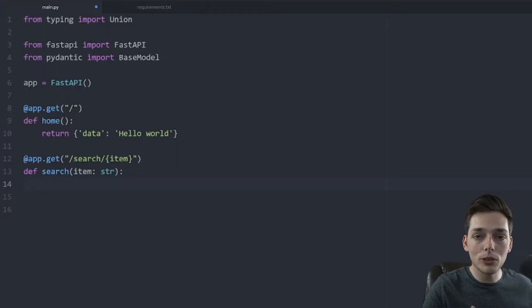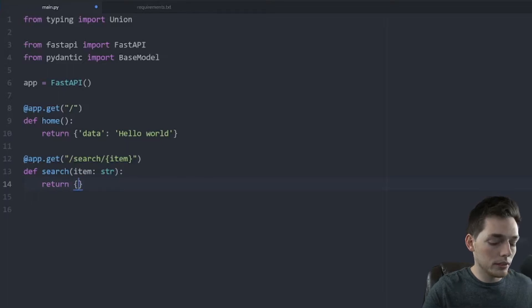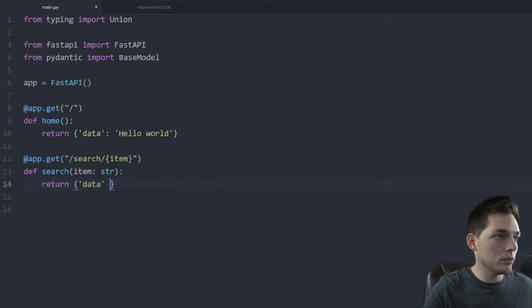But for this example, we'll just return something simple. So we'll say return, we'll put data. And then we'll just return item.